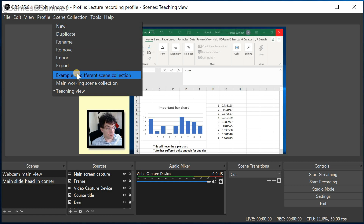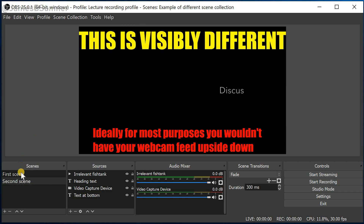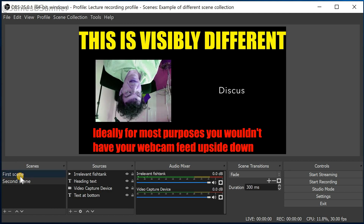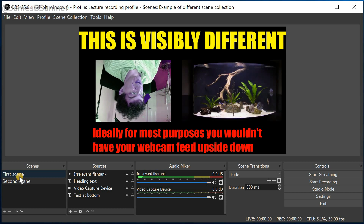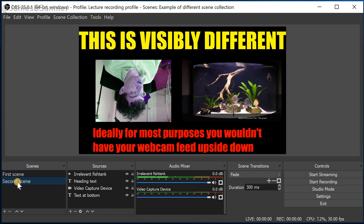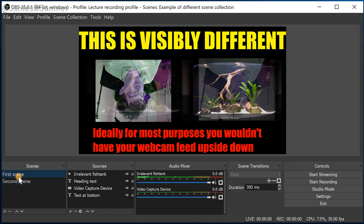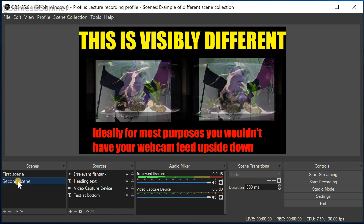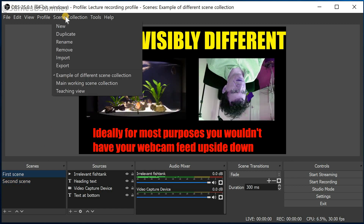So here's one I prepared earlier. Like the other one, this contains two scenes — you can have as many as you like and you can switch between them easily enough. Let's get rid of that now; it's scaring me.